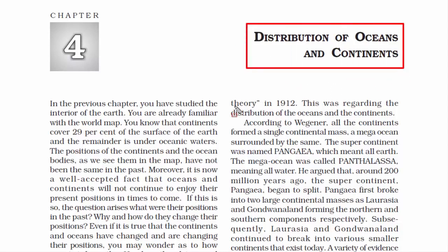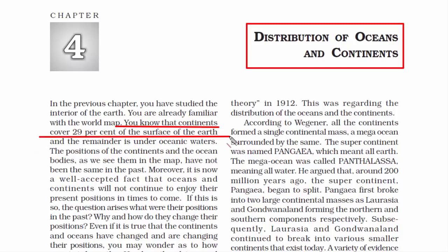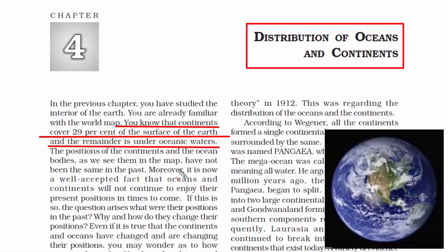In this video we are going to read about the distribution of oceans and continents. Today continents cover 29% of the total surface of the earth and the rest, that is 71%, is covered by ocean bodies. That is the reason planet earth is also called the blue planet, due to the abundant water on its surface.